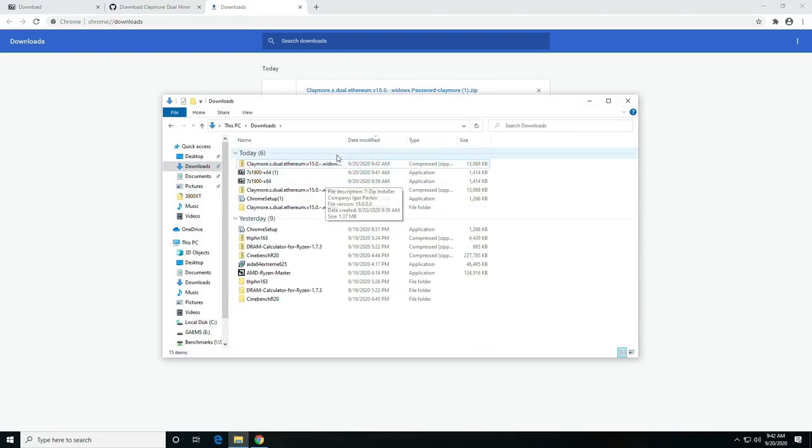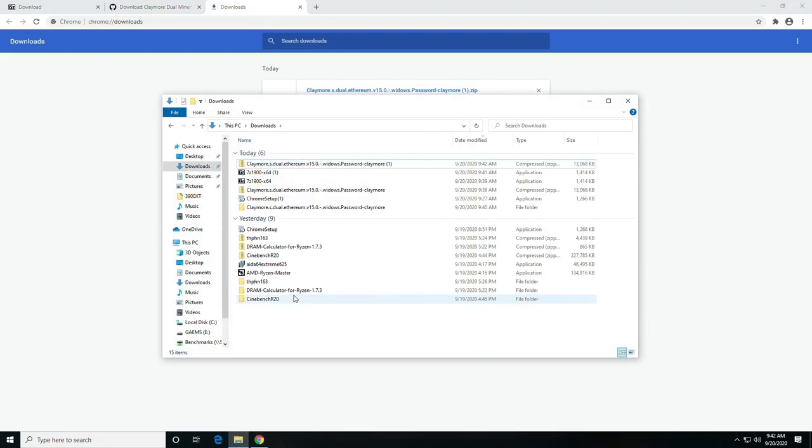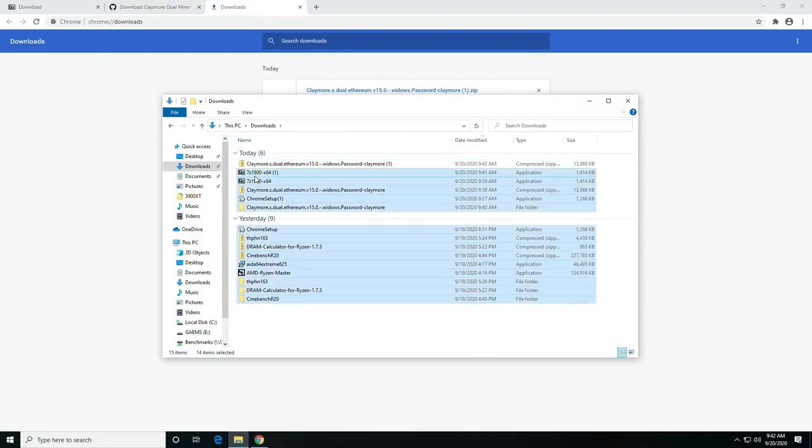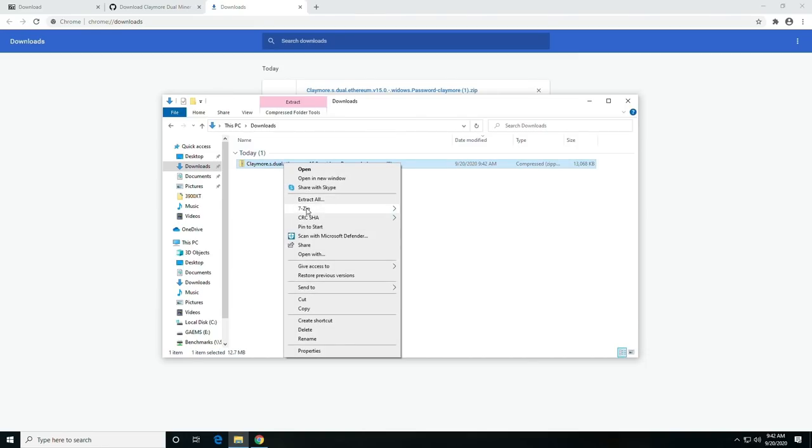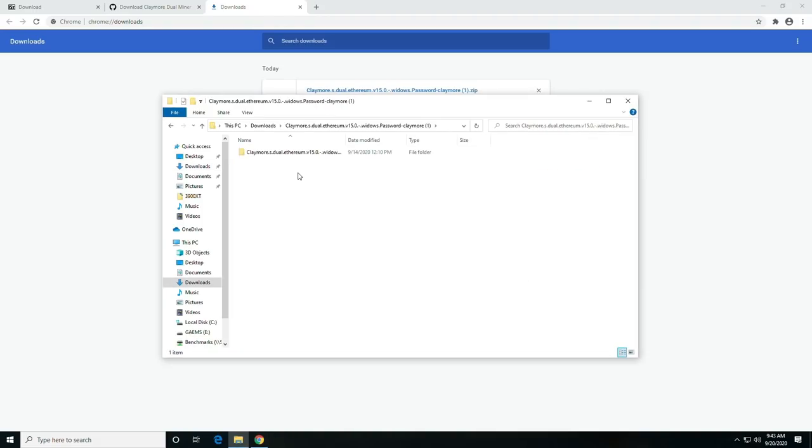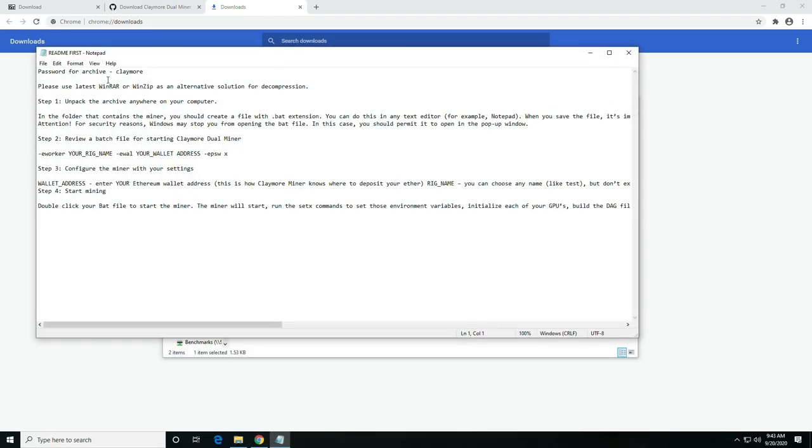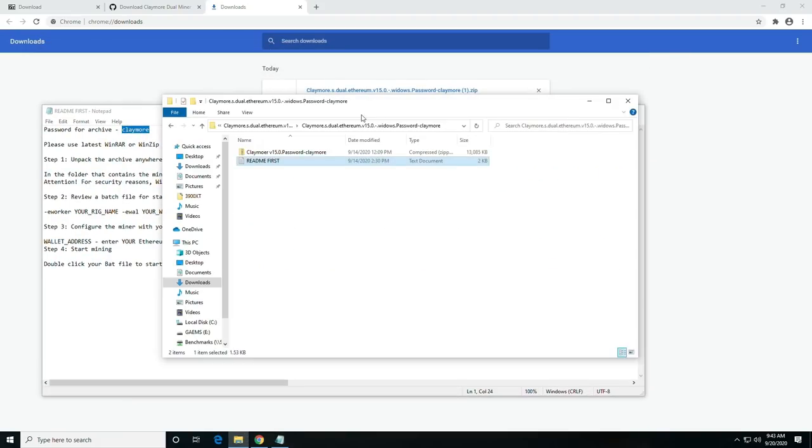So once you have it in your system, you're going to go ahead and right-click, select the 7-zip option, and extract files. Then you're going to open this one. You will see a readme. The reason the readme is here is you're going to need to get the password for the archive, which is Claymore.